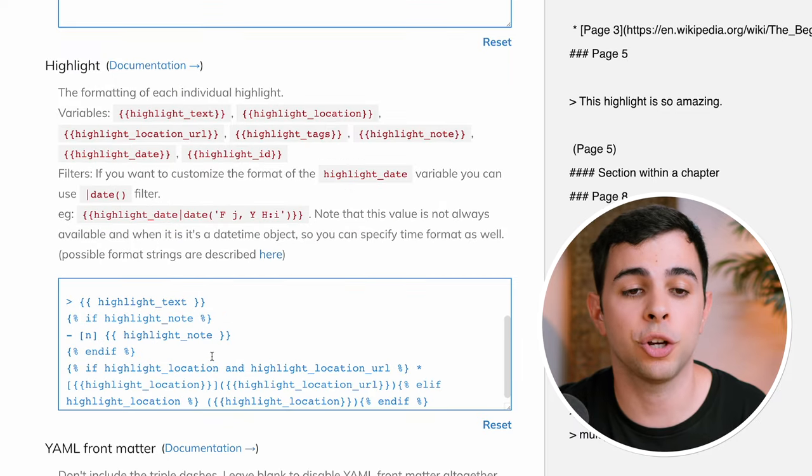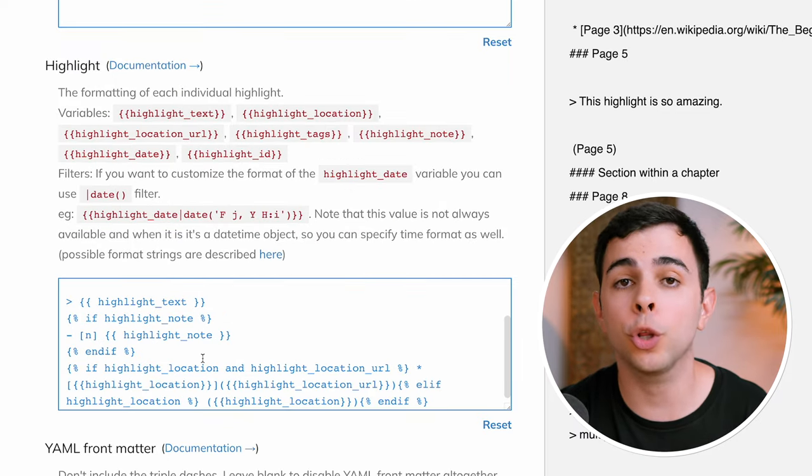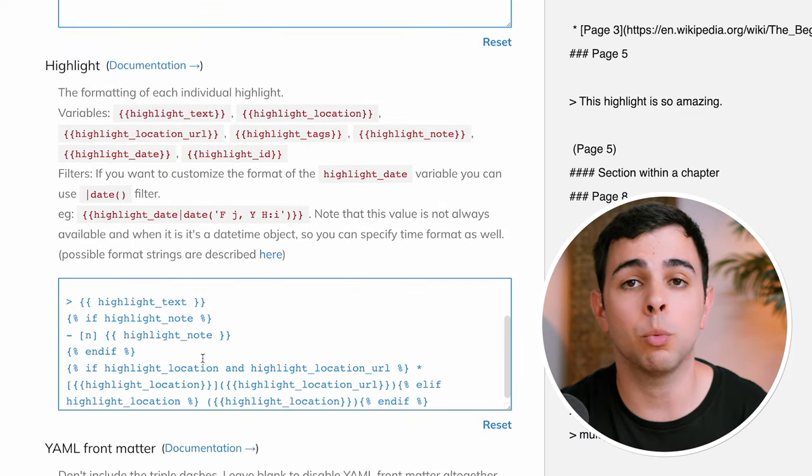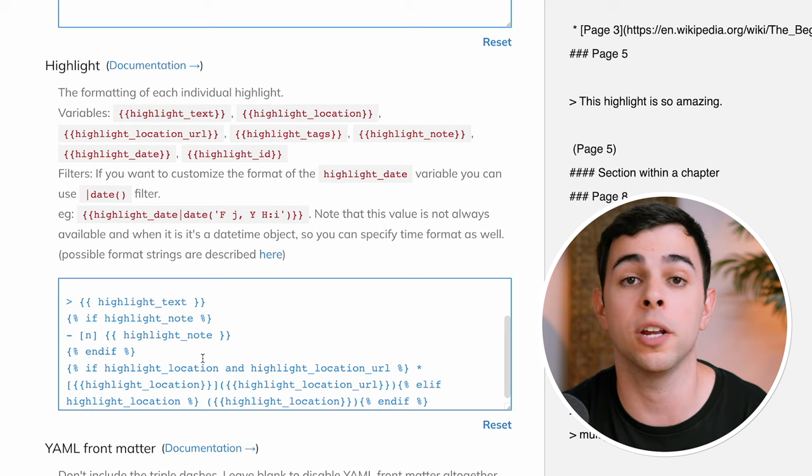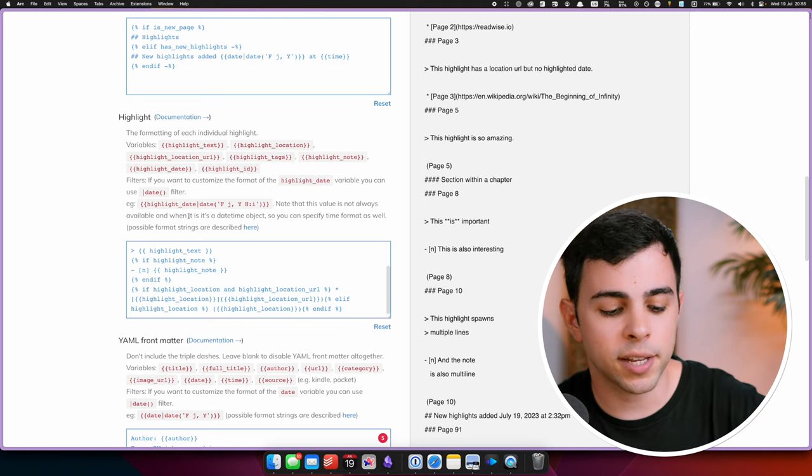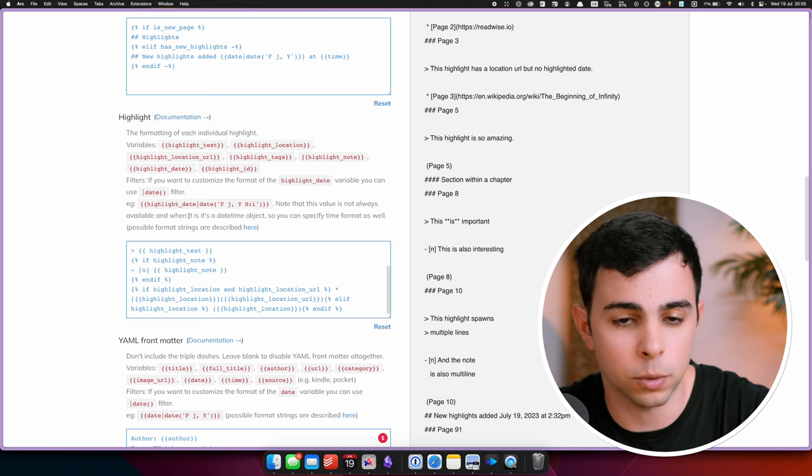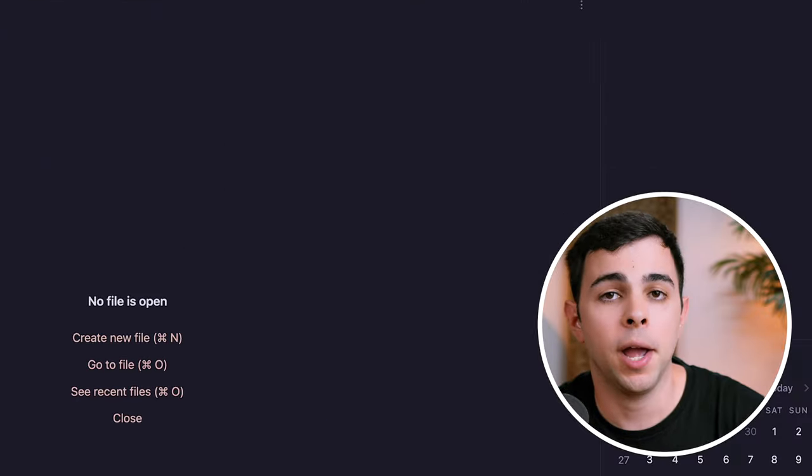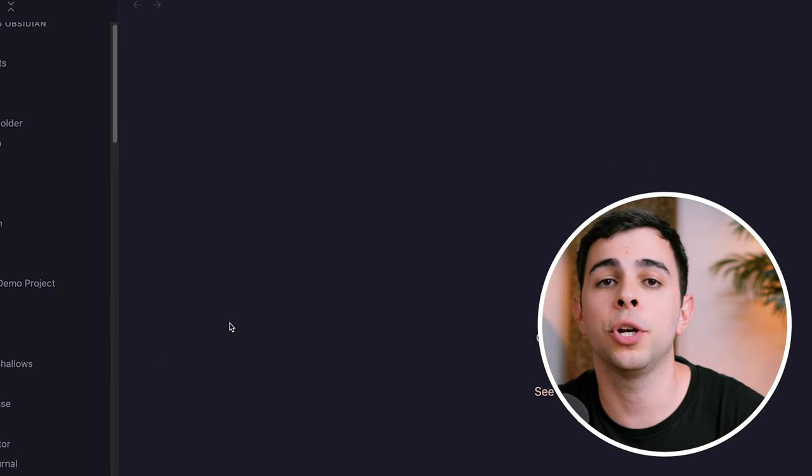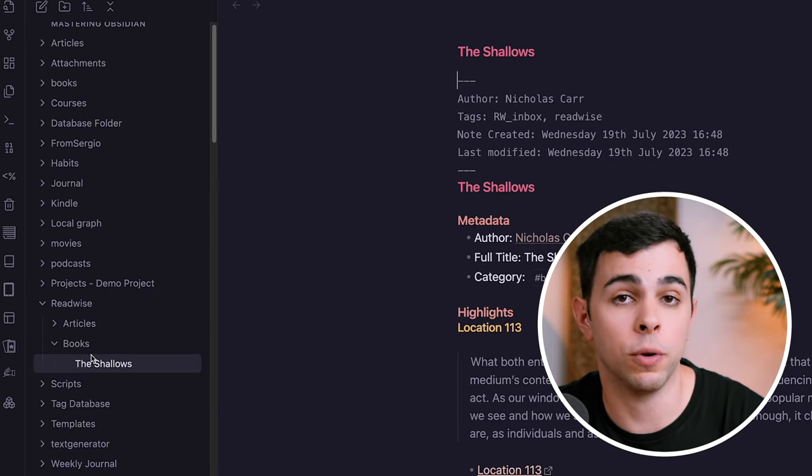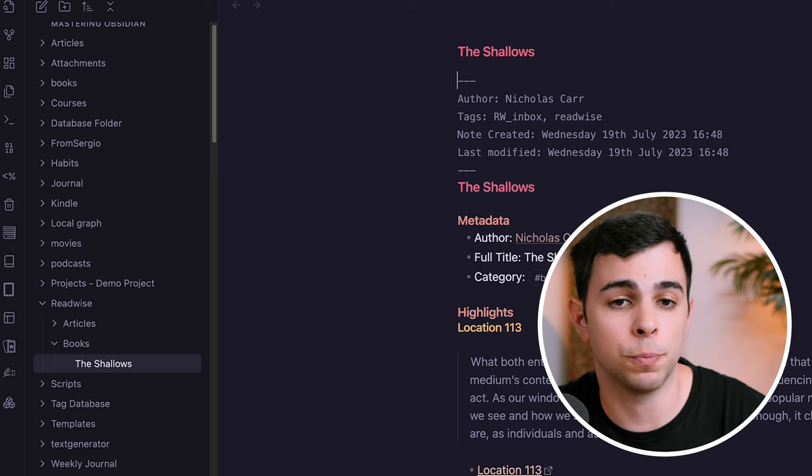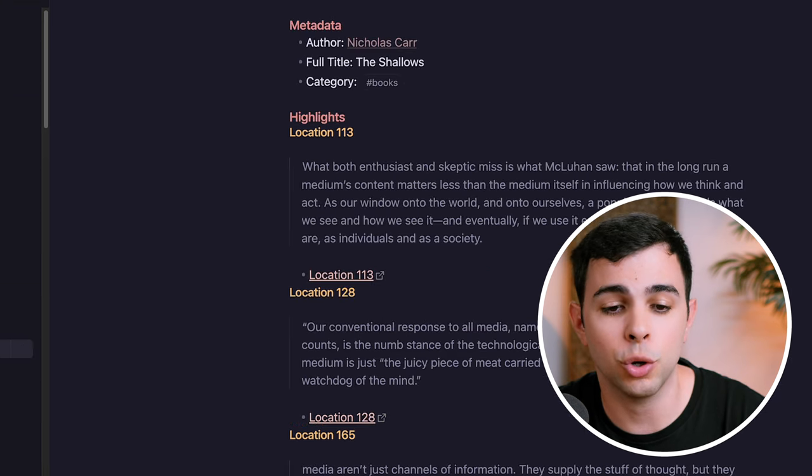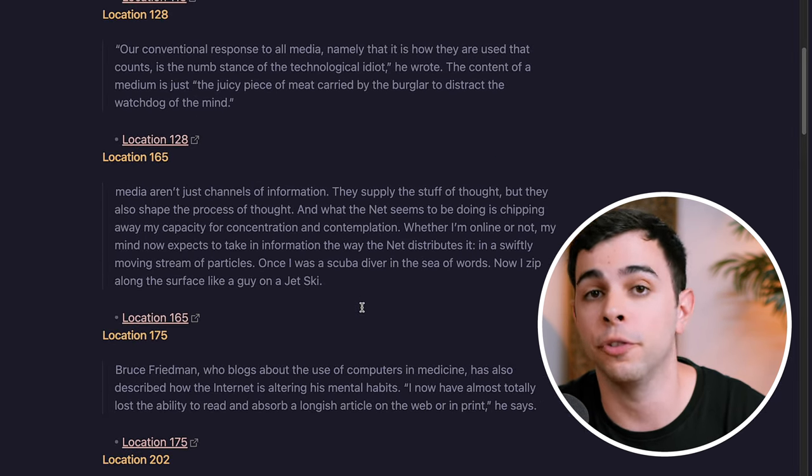And lastly, I completely changed the code for the highlights. And there's no point going over this, but the result is a much more organized way of seeing the highlights. This wasn't done by me, it was done by Eleanor, and I'll put a link to her Readwise settings in the description as well. And once that's done, you can come back to Obsidian and initiate sync. And everything will show up here in the Readwise folder in the formatting that we've done. And if I come to the highlights of this book, The Shallows, you can see it looks much better than the default configuration.